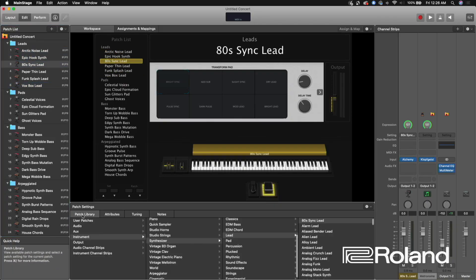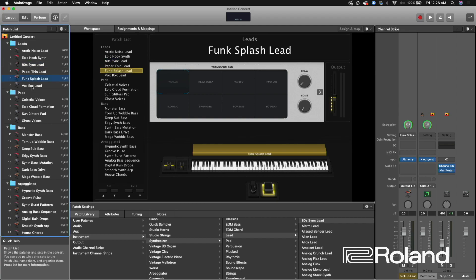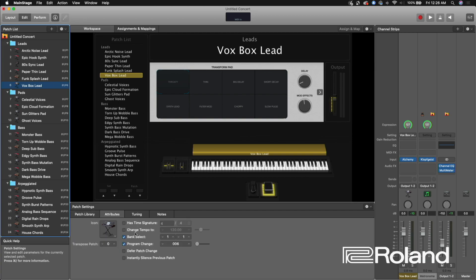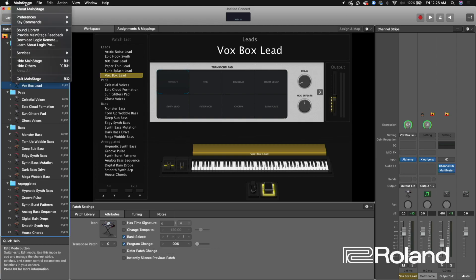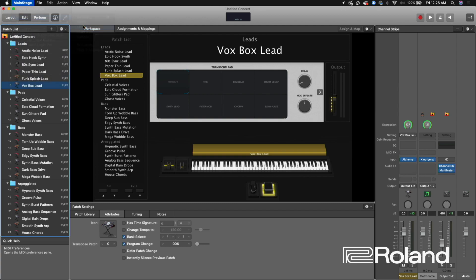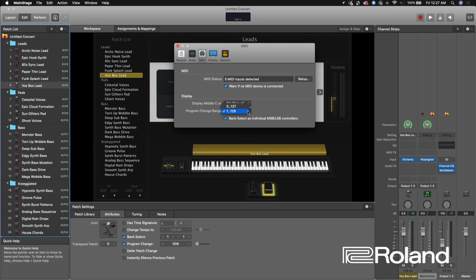Just so you know, the Bank Select range in Mainstage is 0 to 127, while Roland/Phantom uses 1 to 128 — so they're offset by one. To align the program changes, I went into Mainstage Preferences, then MIDI. Under Program Change Range, I had two choices: 0–127 or 1–128. Since the Roland uses 1–128, that's what I've chosen here.